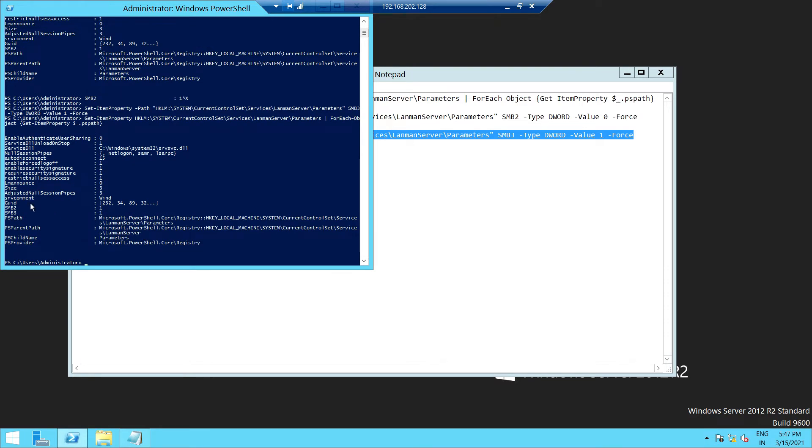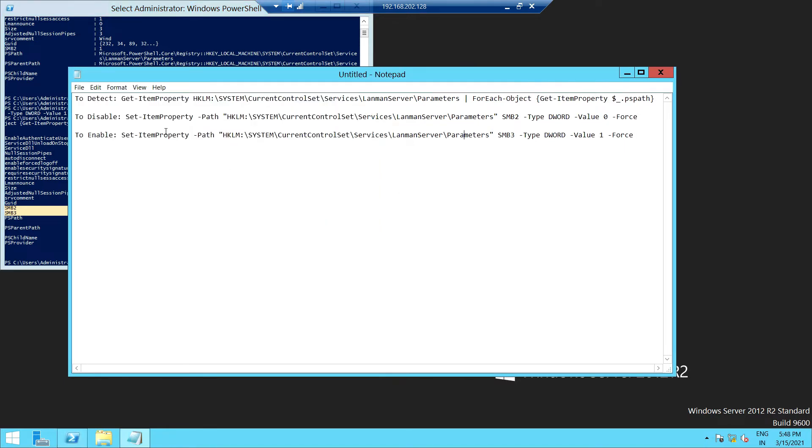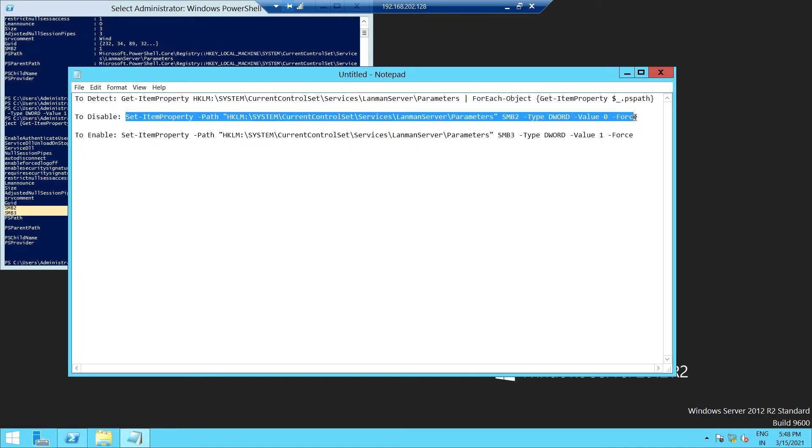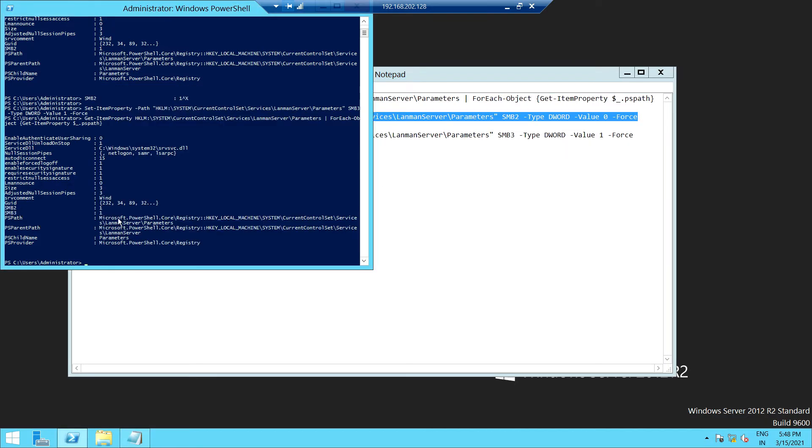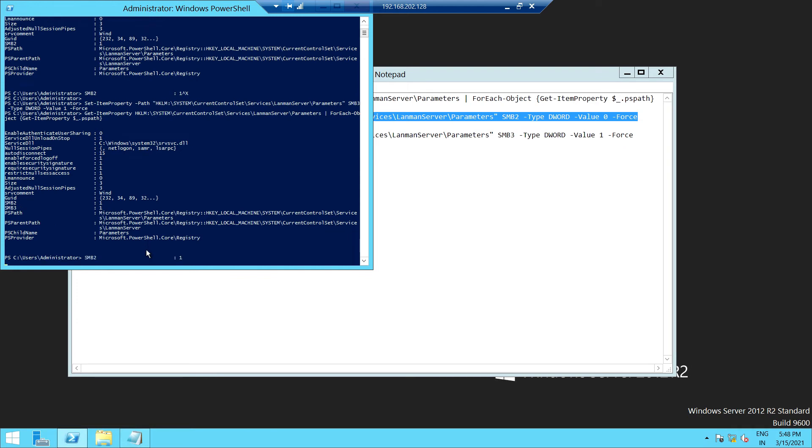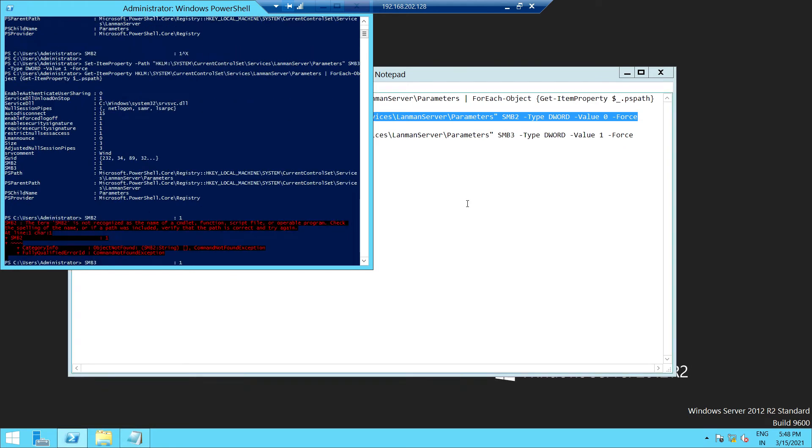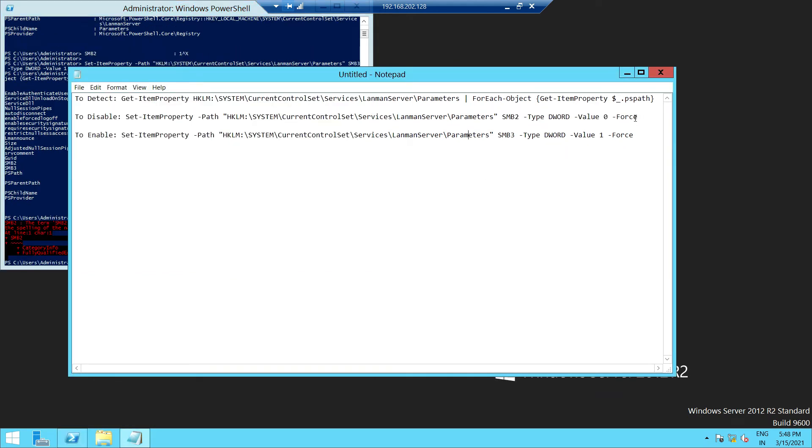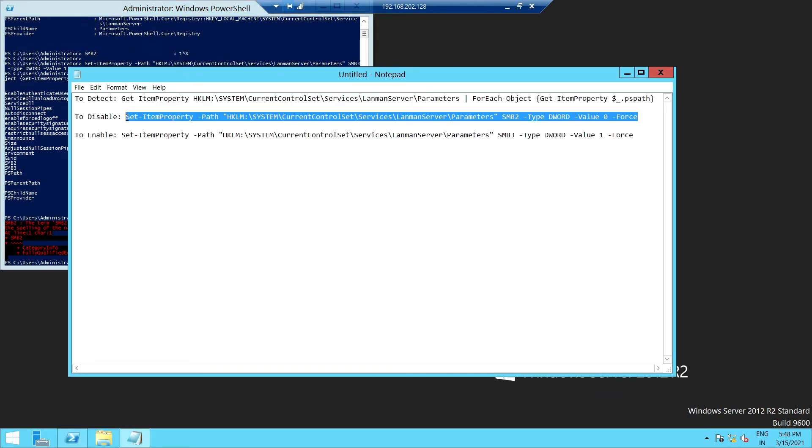As you can see here, versions 1, 2, and 3 are all enabled. If you want to disable any SMB version, you just copy and run this command. In my case, I am disabling SMB version 2.